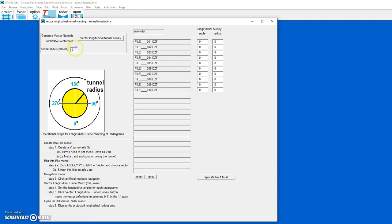We'll set the tunnel radius to 3. We'll replicate this to all the radargrams and then put in our angles — starting from 90 degrees to 270 degrees at a 20-degree distance between each of the profiles along the tunnel.